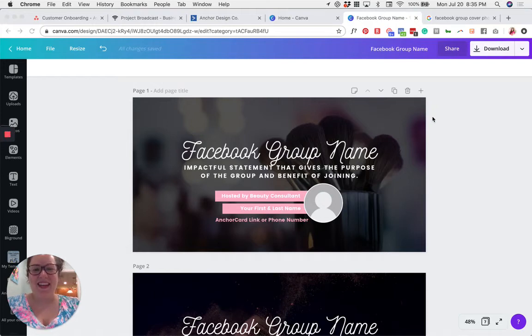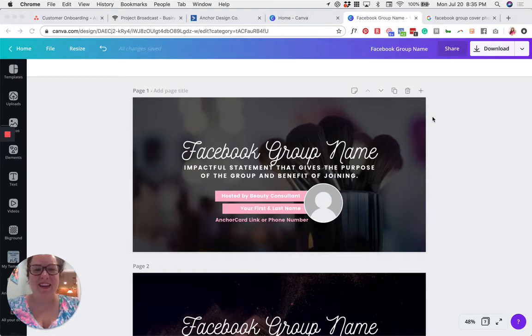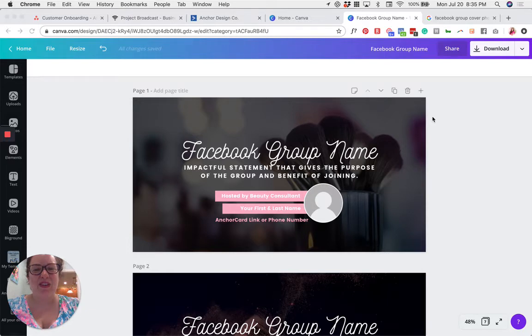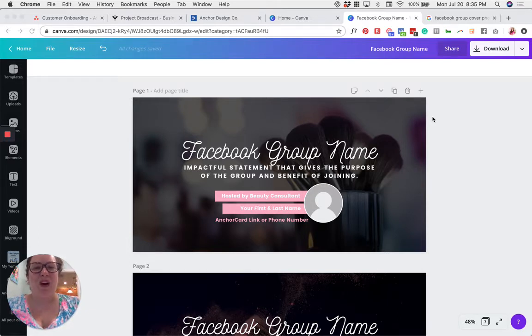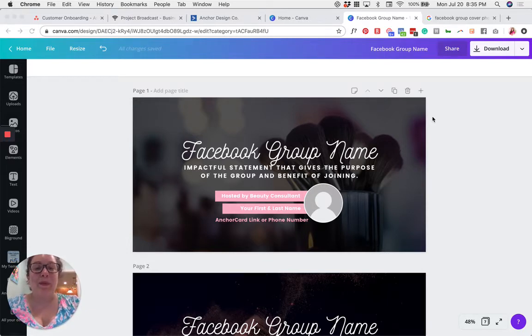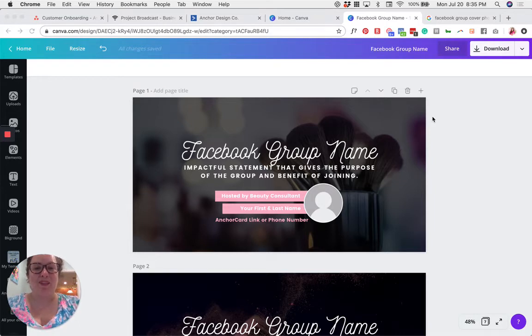Hey there friend, Kelly Lowerman here, founder of Anchor Design Co, and today I'm so excited to show you an all-new bonus for our Savvy Social Tribe members, which is pre-made Facebook group cover photos.